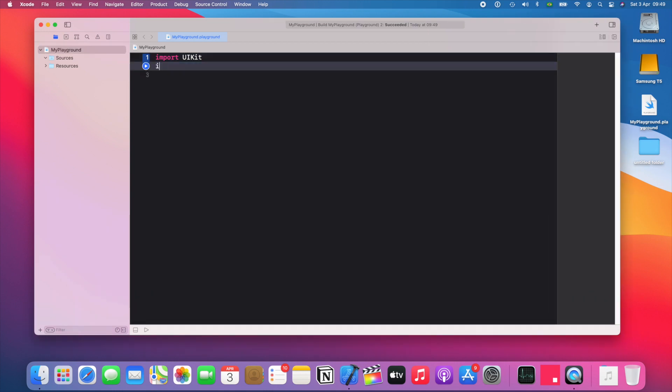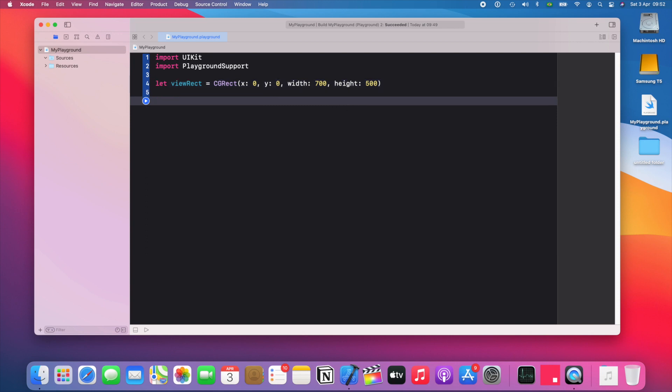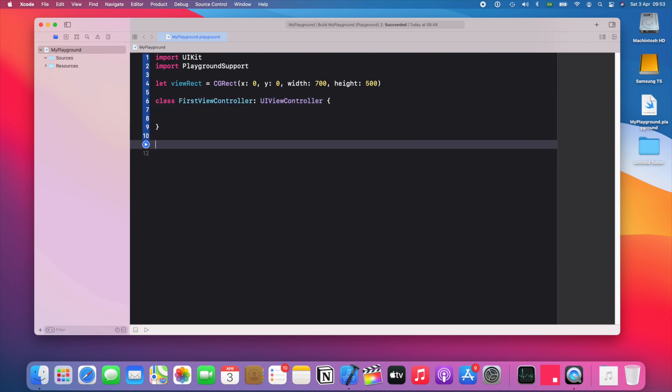So we're gonna import playground support to get views shown into the playground. And then let's say that just like an app we want to create two view controllers that are gonna go from one to the other. So the first thing I'm gonna do is create the size I want my view to be. And this can be any size that you want. I'm just picking a size that's slightly widescreen. Then let's create our first view controller, our second view controller.